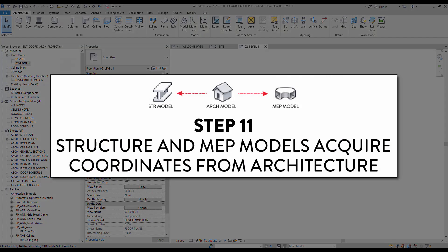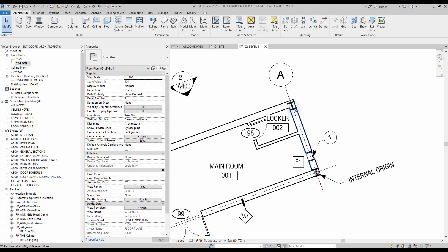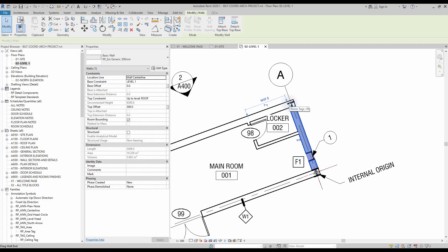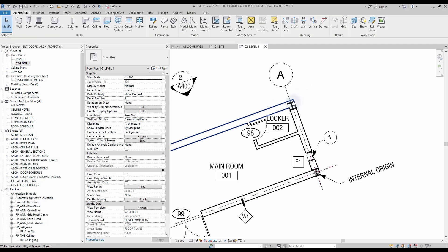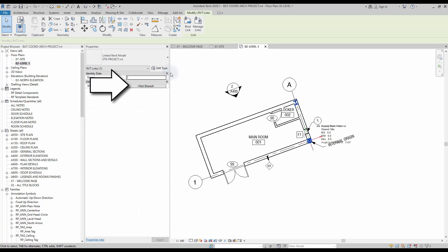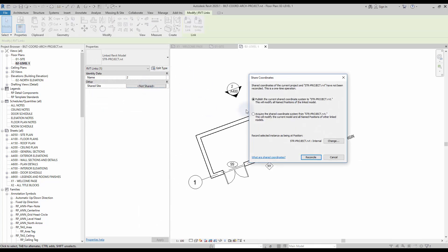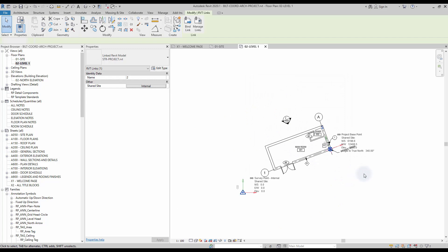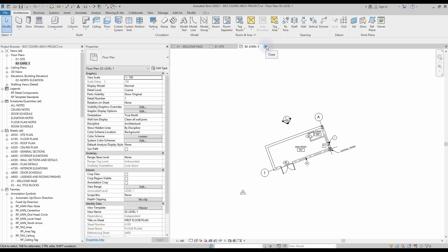Step number 11: structure and MEP models acquire coordinates from architecture. We have already linked architecture and structure together using the origin to origin option. Now you can spread the coordinate system to the structural file. Select the structural link model and click on the shared site parameter. Since we are inside the architecture file, you must use the publish option. If you were inside the structural file, you would have to use the acquire option. Click on Reconcile to complete. Close the architecture model and click Save to complete the process.